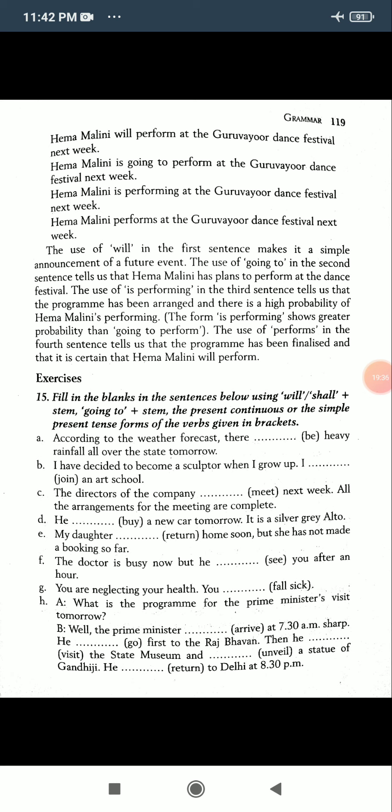I want you to go through it and solve all these sentences. If you find any kind of difficulty regarding the simple future tense, then you can contact me. Till then, goodbye. Take care. Thank you. Stay safe. Stay home.